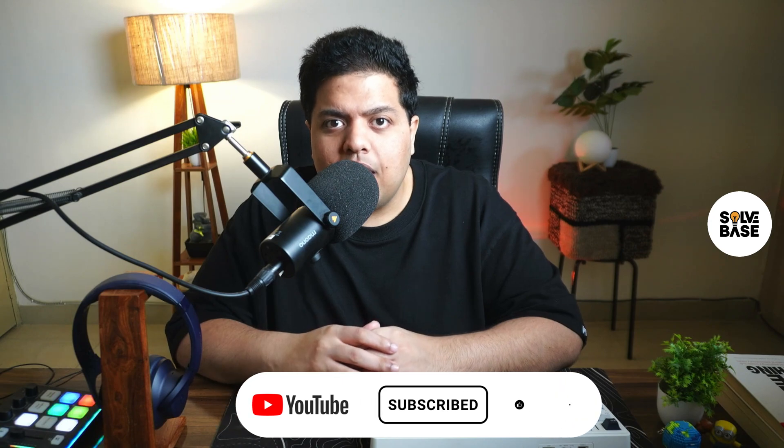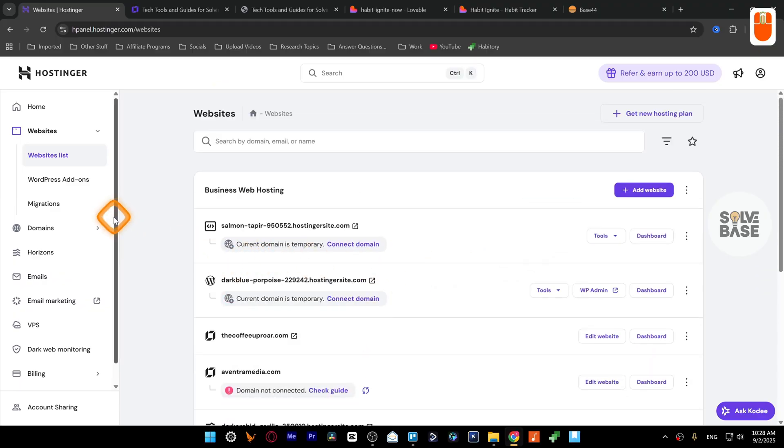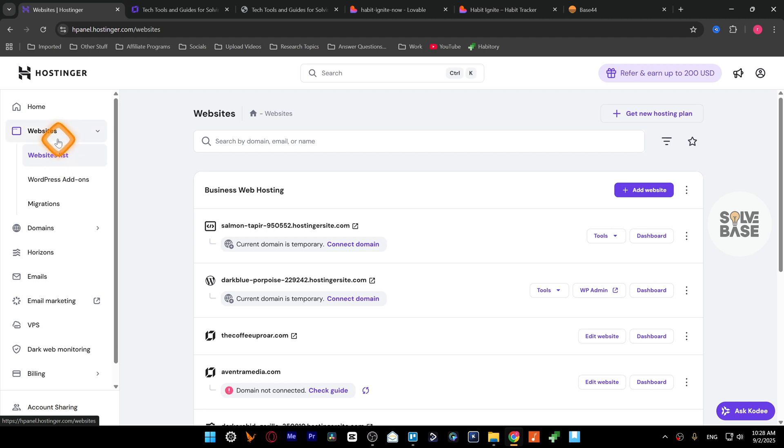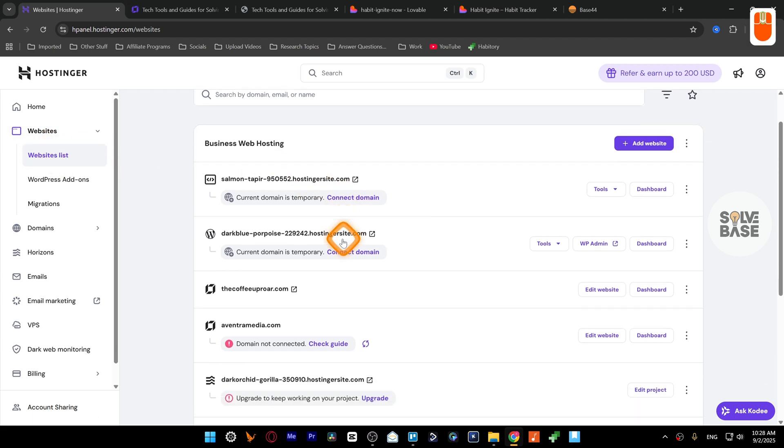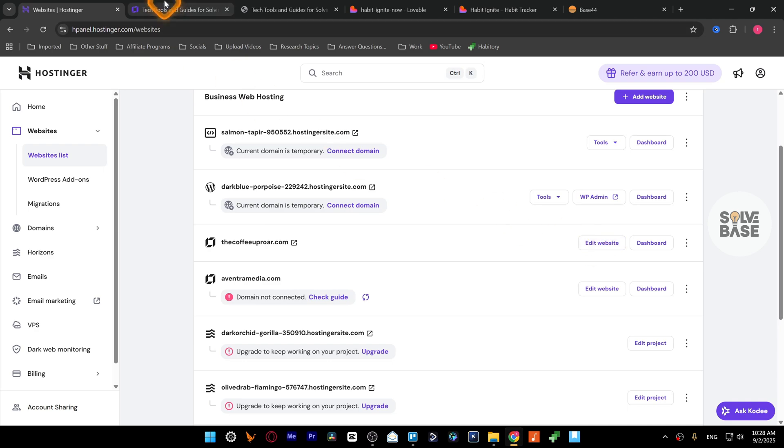First you need to go over to edgepanel.hostinger.com and on the left hand side under websites press on websites list. Then on the right hand side find your Hostinger website builder project that you want to edit. For example, I'm going to look at this one, then click on edit website.